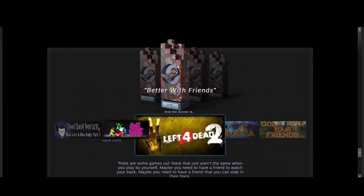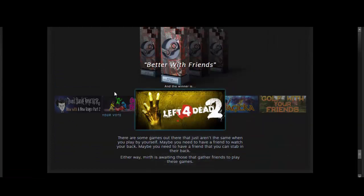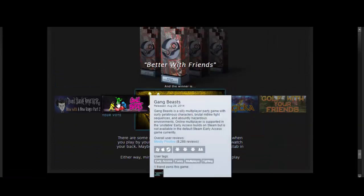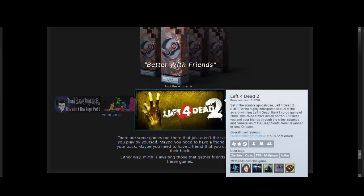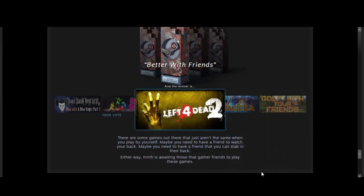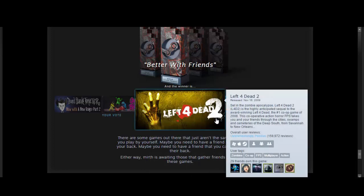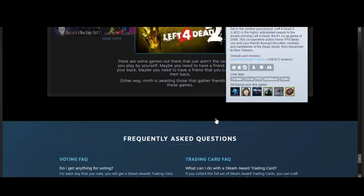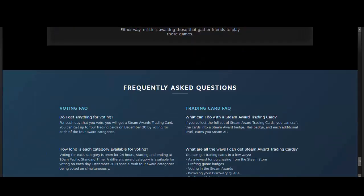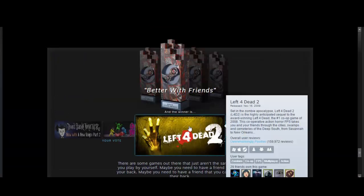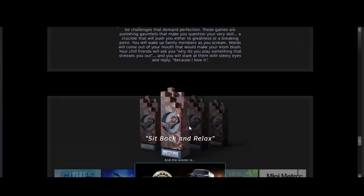Better with friends. I said Gang Beasts, because I'm pretty sure that's only multiplayer, but Left 4 Dead 2. Oh, 29 friends own that game? Holy shit. Damn. So, yeah, that's crazy.